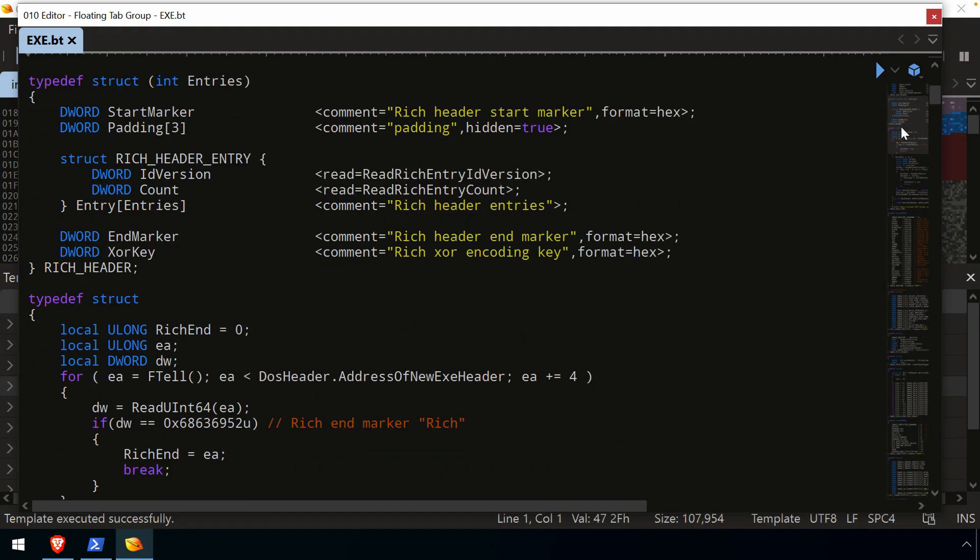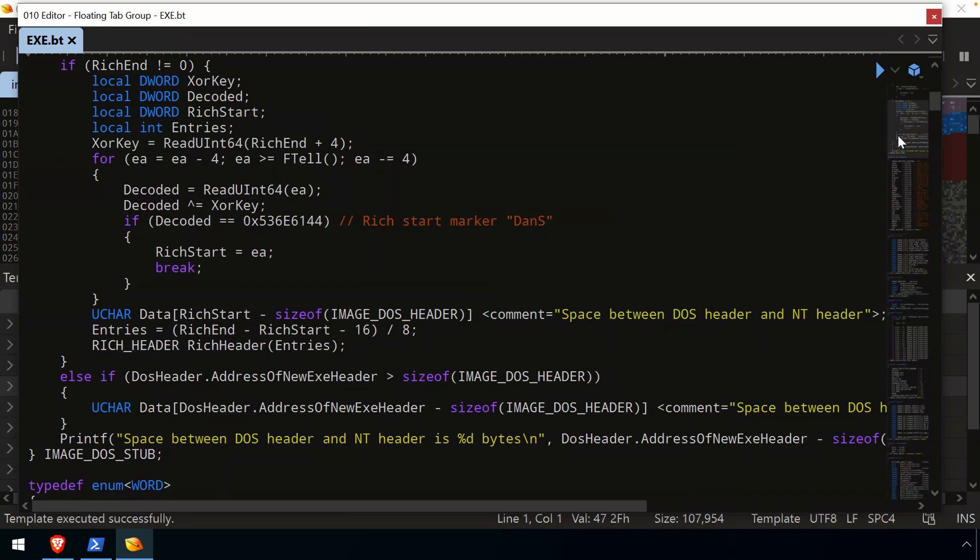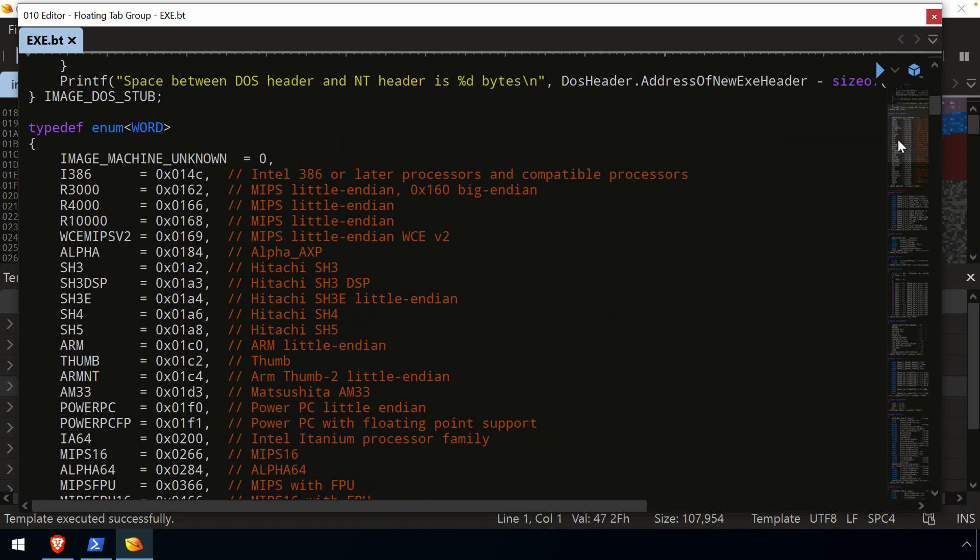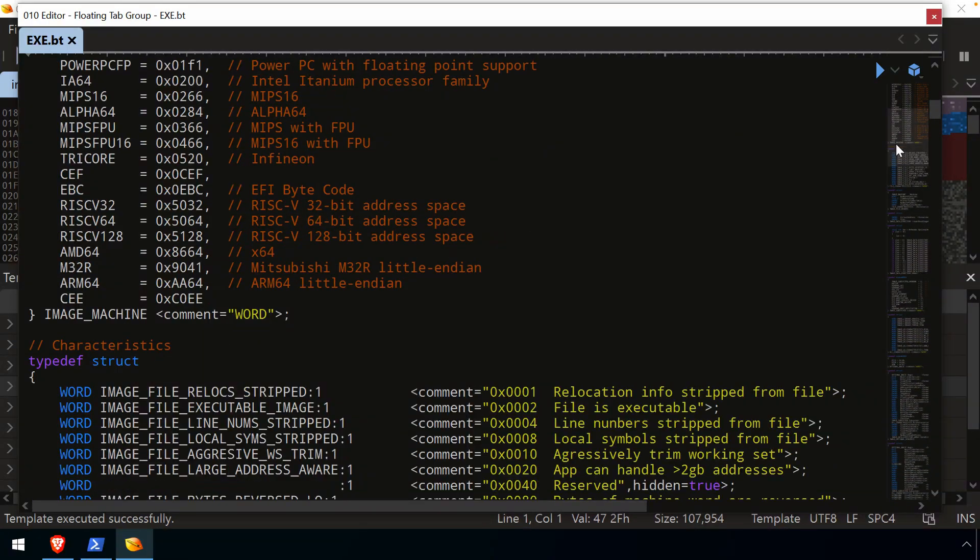This will give you a pretty good understanding, not only of how the template works, but then that structure that it's being applied to. So you can always open these up and take a look and try to understand what's going on there. If you know what's being displayed to you in the editor isn't there.